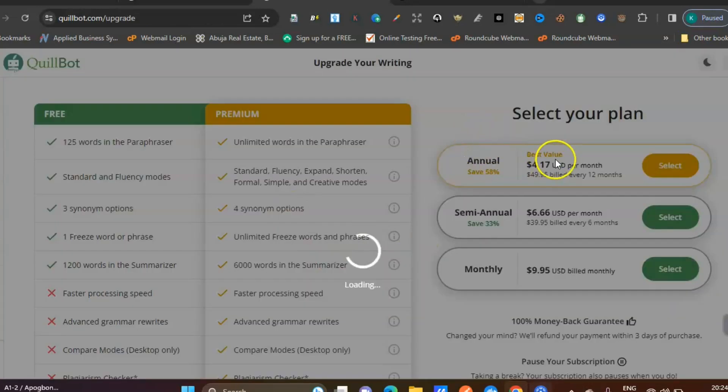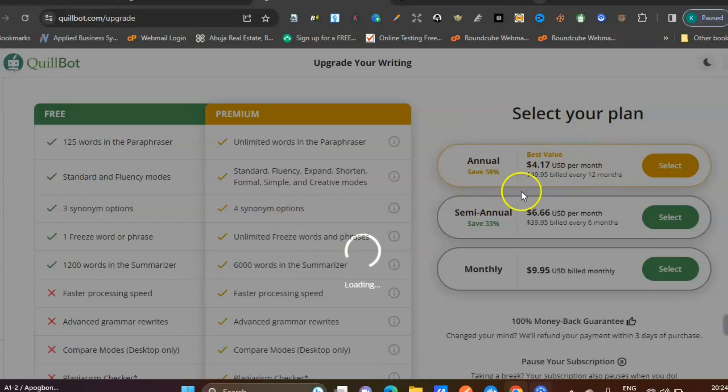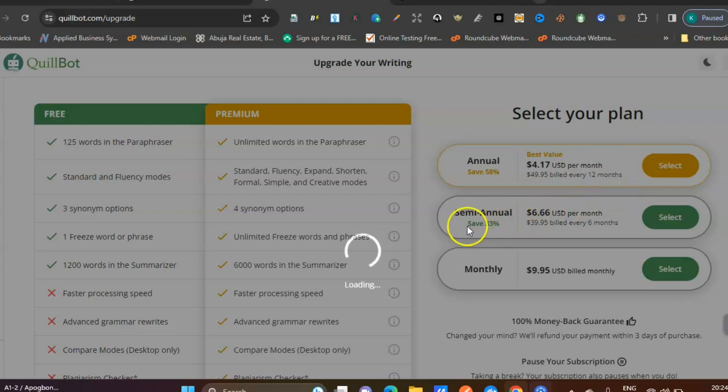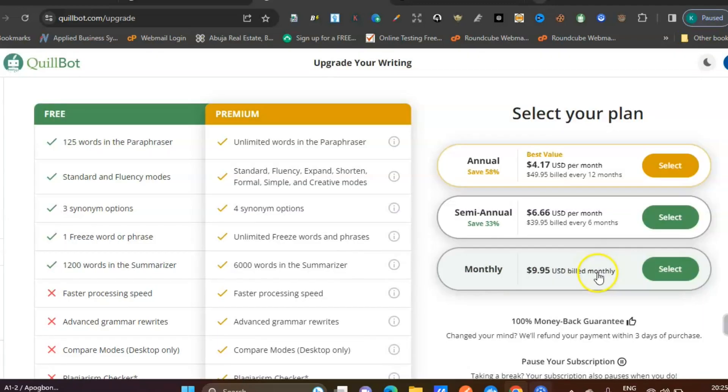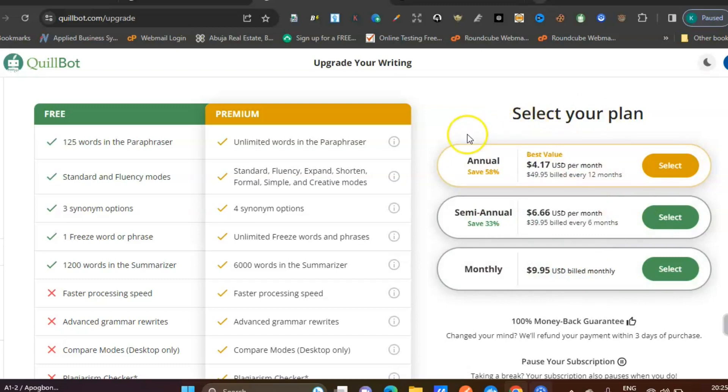Let's see how much it's charging here. You can see $4.70 per month. You can see the different plans there, but we don't want to pay any amount. We want to enjoy the premium version for free.